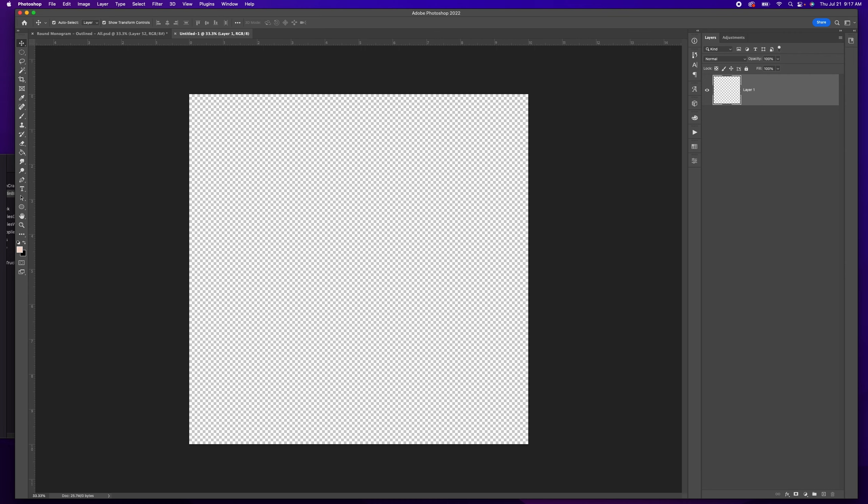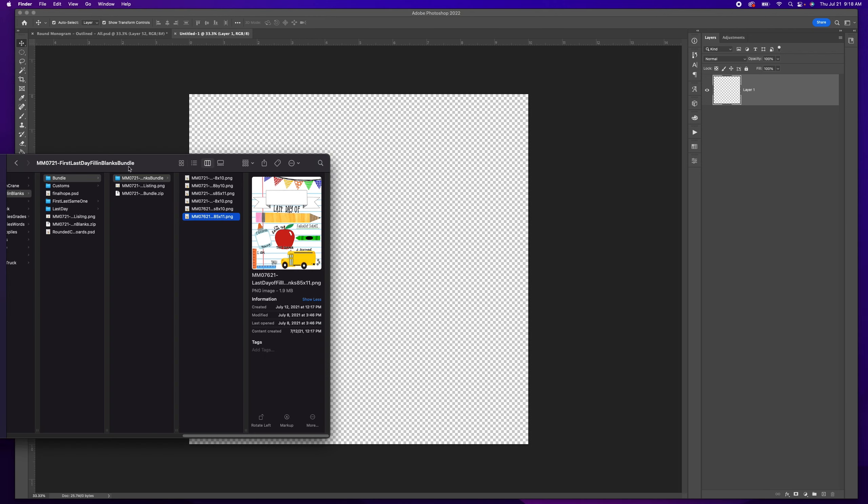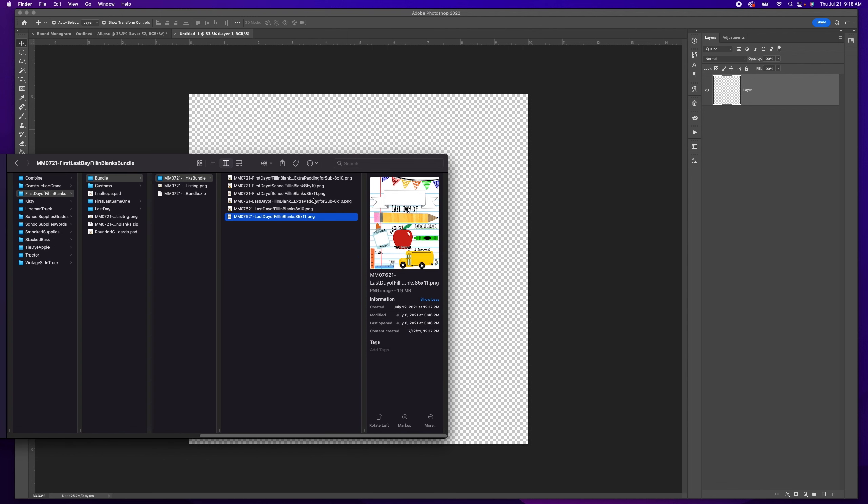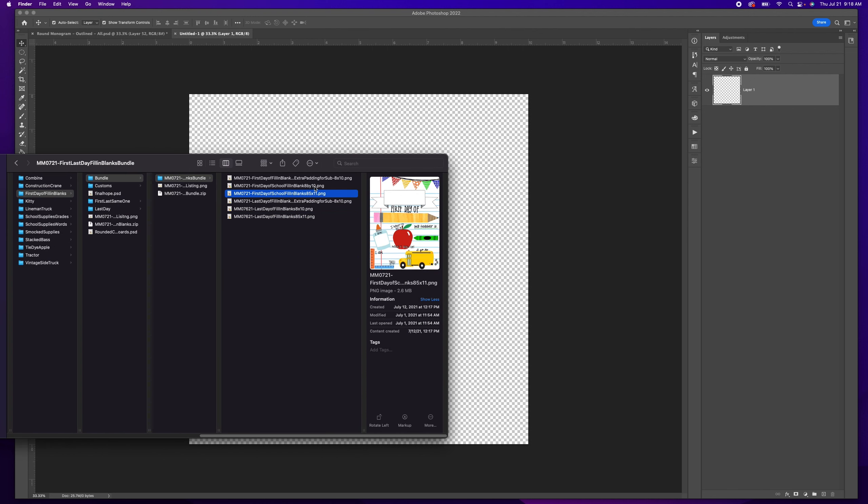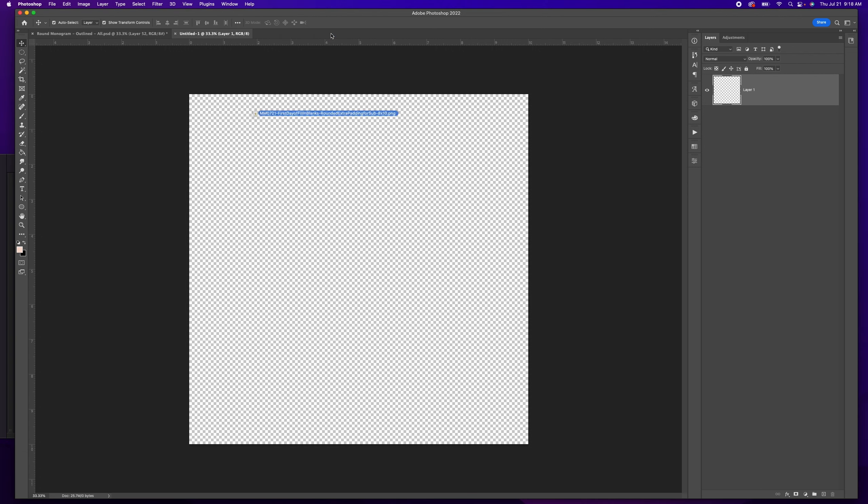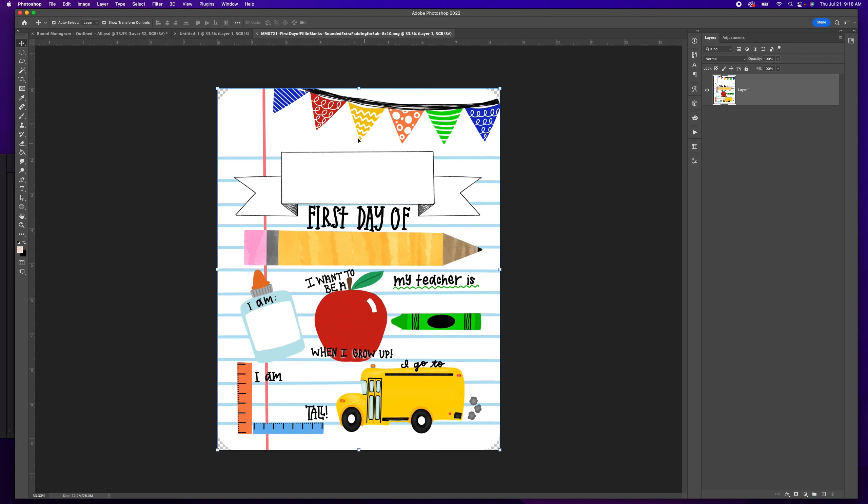Once you download that file you'll see I've got quite a few sizes in here. Eight and a half by eleven if you want to print on paper, then eight by ten, and eight by ten with extra padding around the edges so you can make it larger. I'm going to be using this one since I'm going to be subbing. I'm just going to hold this and bring it up to this bar and drop it, and it's going to open this file.